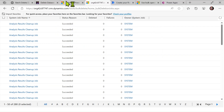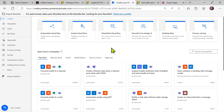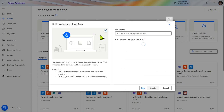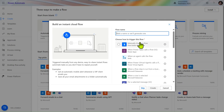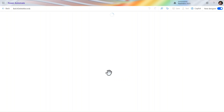I'll just cancel that. Let's go to Power Automate and create one instant flow to perform the batch deletion.